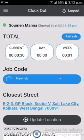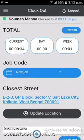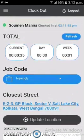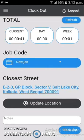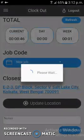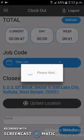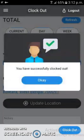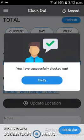After successfully clocking in, a live timer starts running. From the history portion, it records the user's current day and week. If the user wants to clock out, they just click the Clock Out button and will be automatically clocked out, with a pop-up confirming successful clock-out.